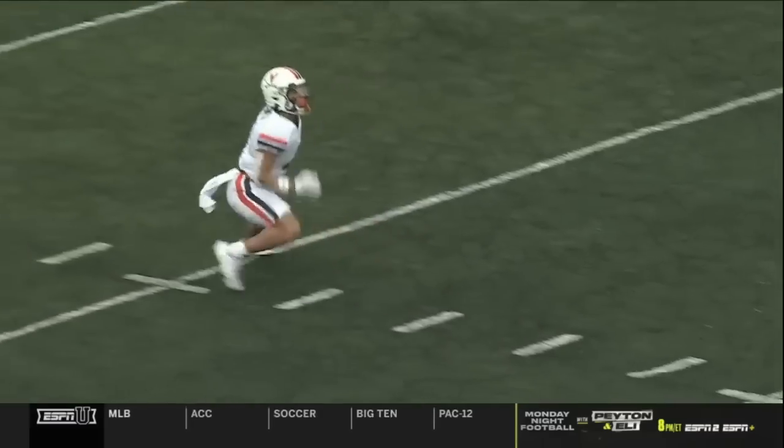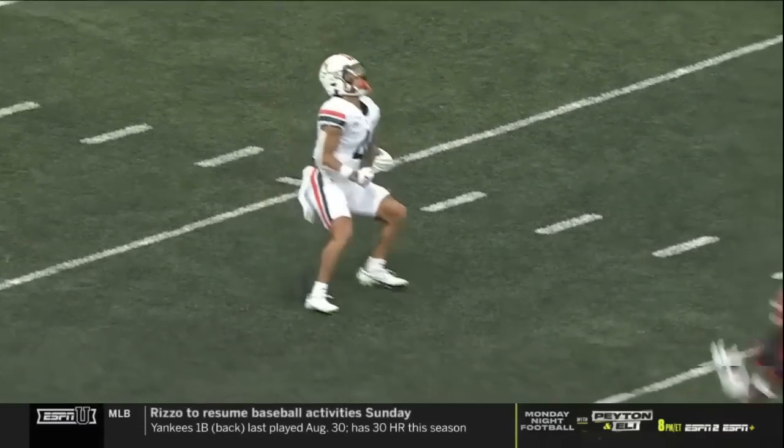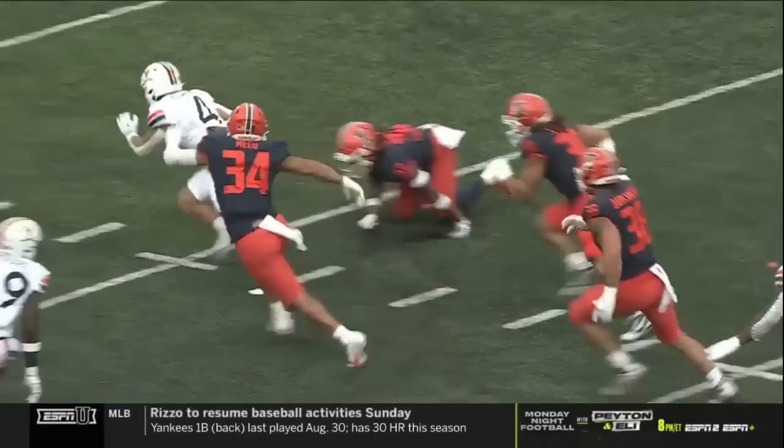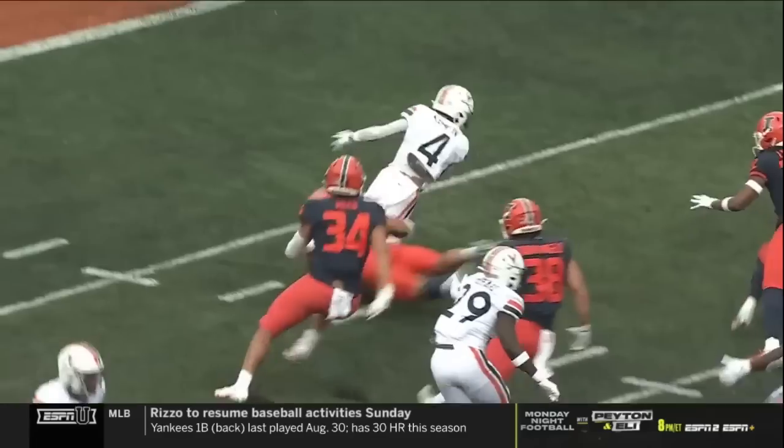Illinois has it in the end zone for a special teams touchdown. The ball into the end zone, recovered by Illinois for a touchdown. The play is under further review.